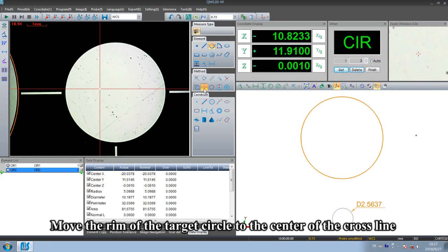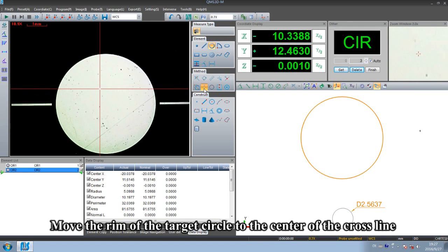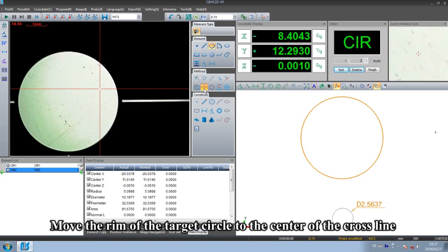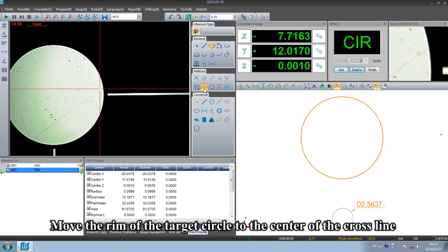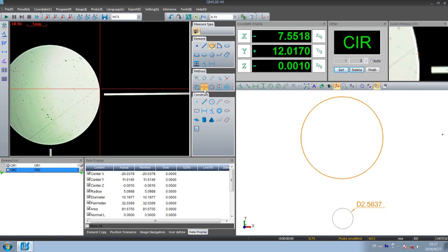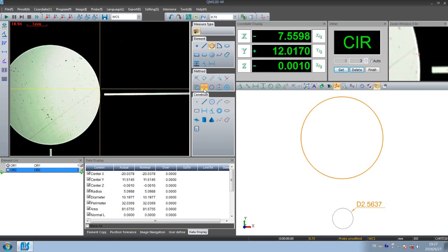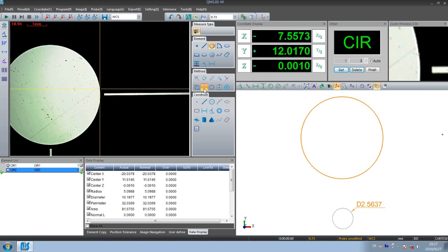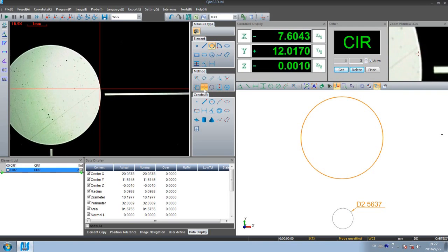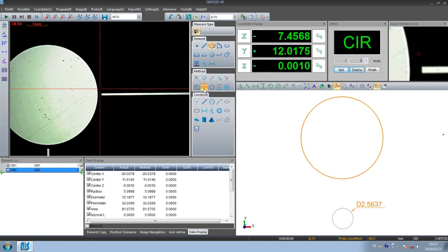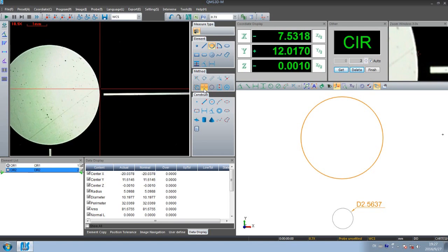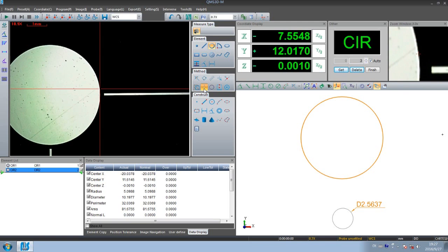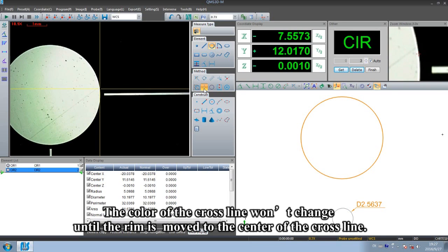Move the rim of the target circle to the center of the cross line. The color of the cross line won't change until the rim is moved to the center of the cross line.